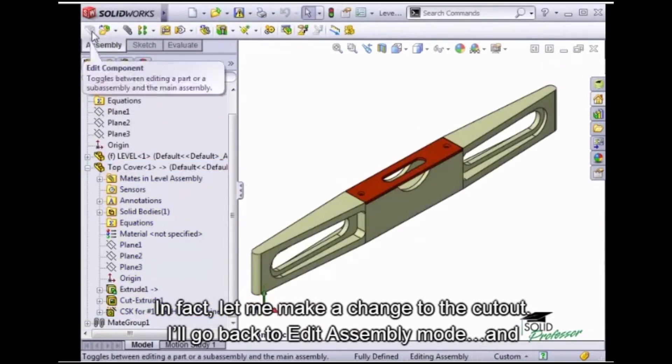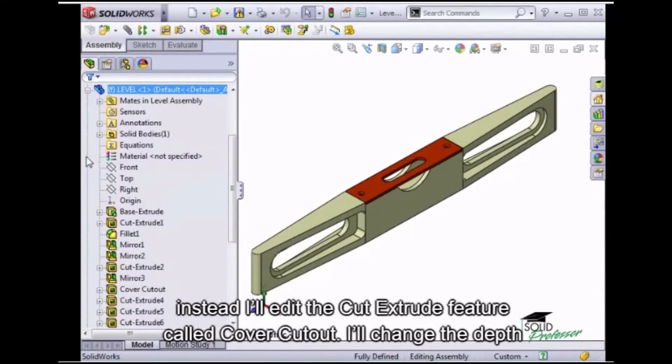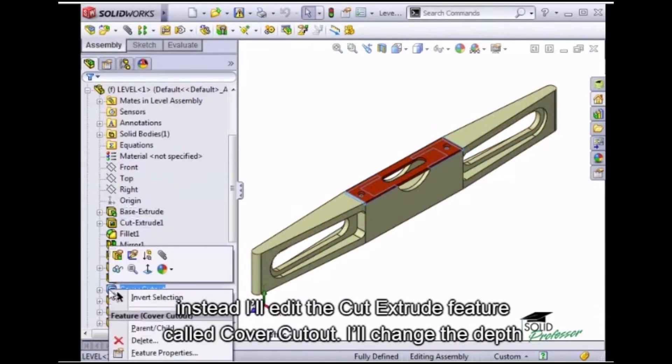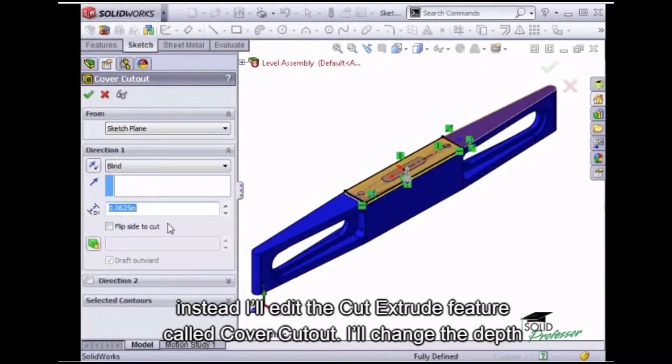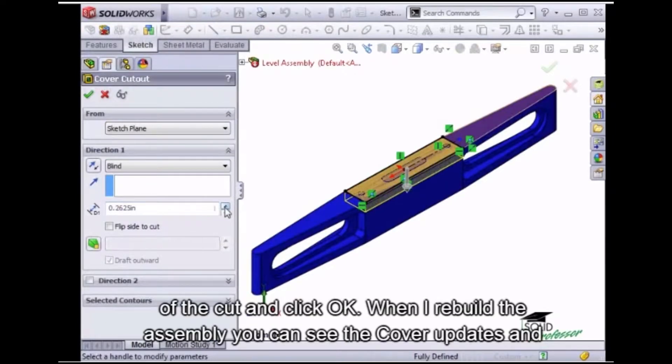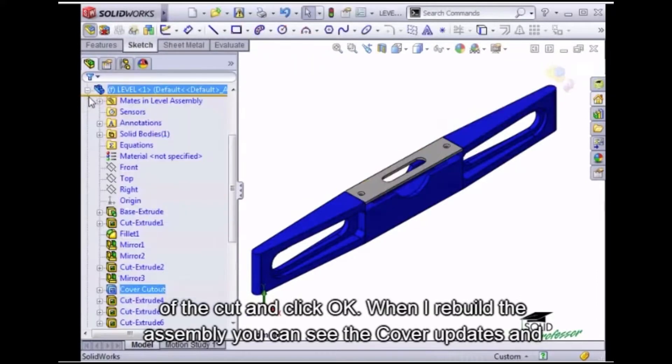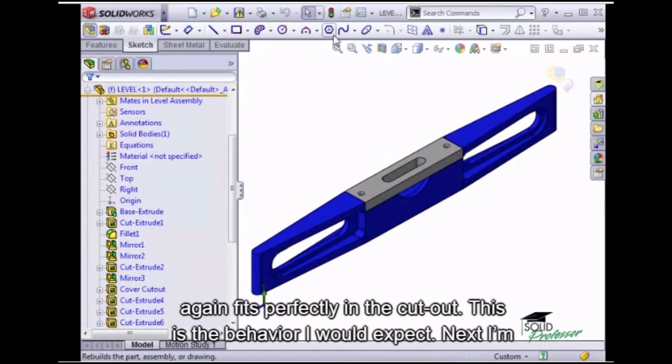I'll go back to Edit Assembly Mode and instead I'll edit the Cut Extrude feature called Cover Cutout. I'll change the depth of the cut and click OK. When I rebuild the assembly, you can see the cover updates and again fits perfectly in the cutout.